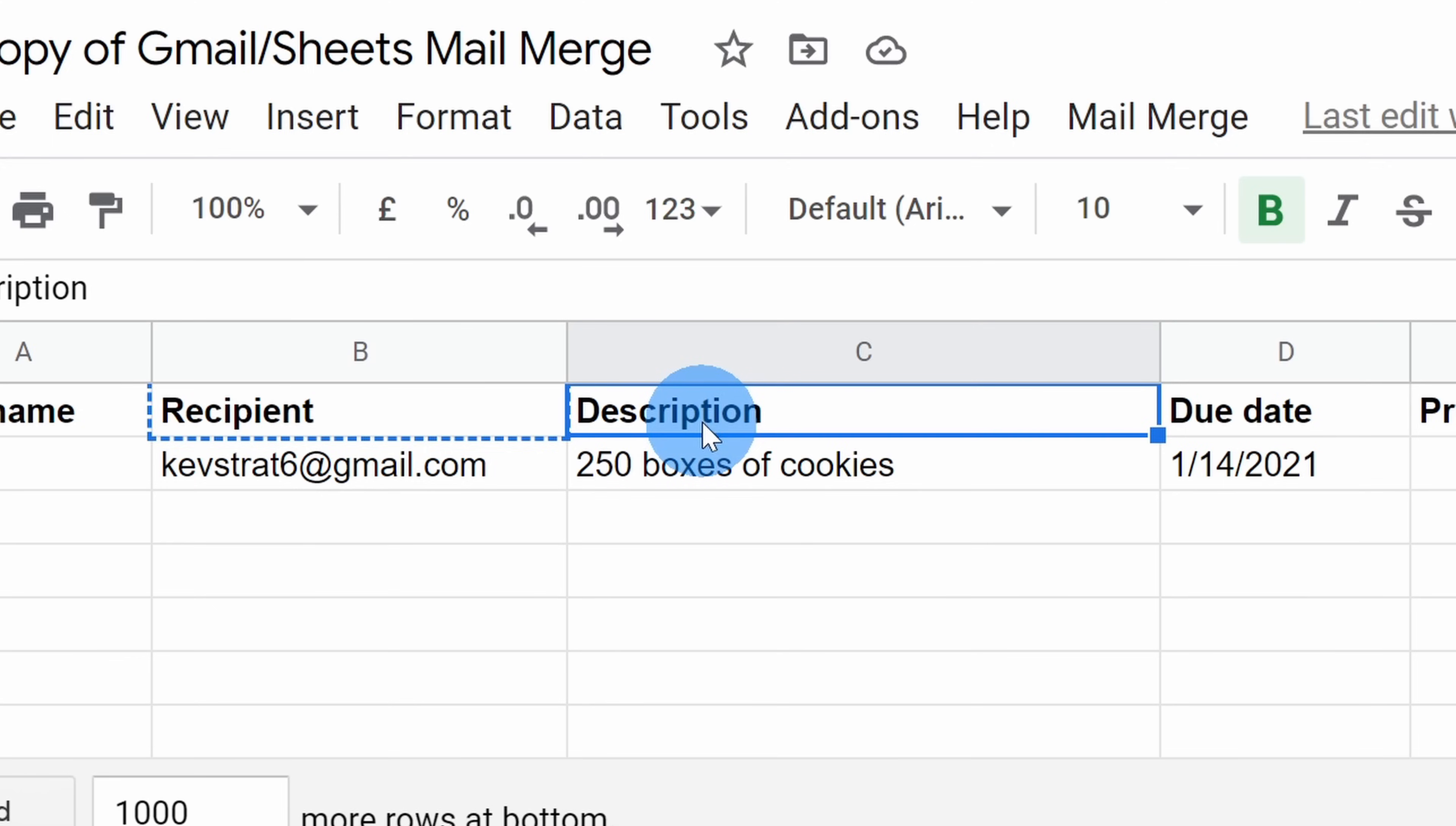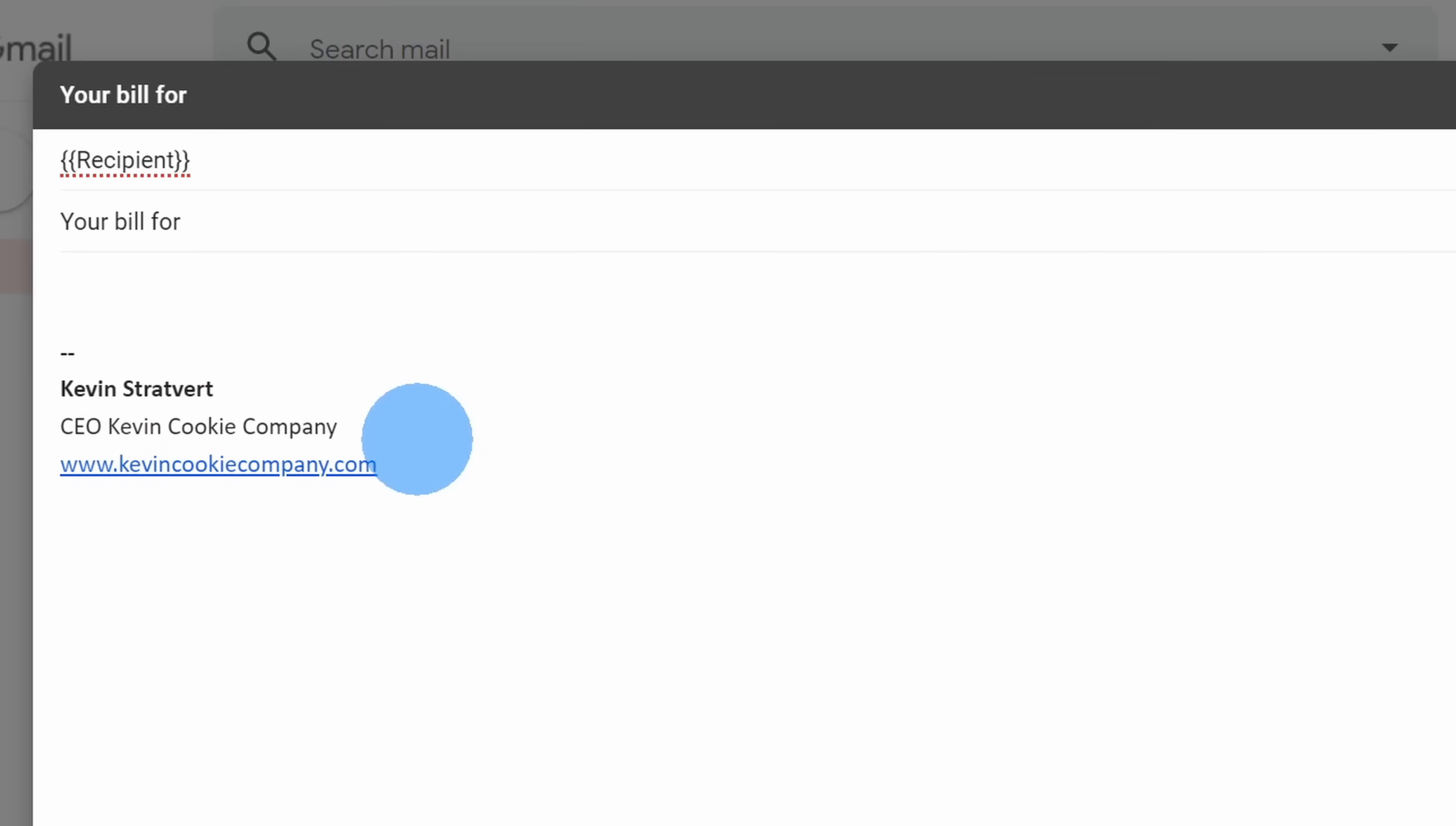So here, I'll go back to the sheet, and I'll copy the description header. Let me go back to my email, and I'll insert two curly brackets, insert description, and then close my curly brackets. So here, it'll insert whatever the description is.